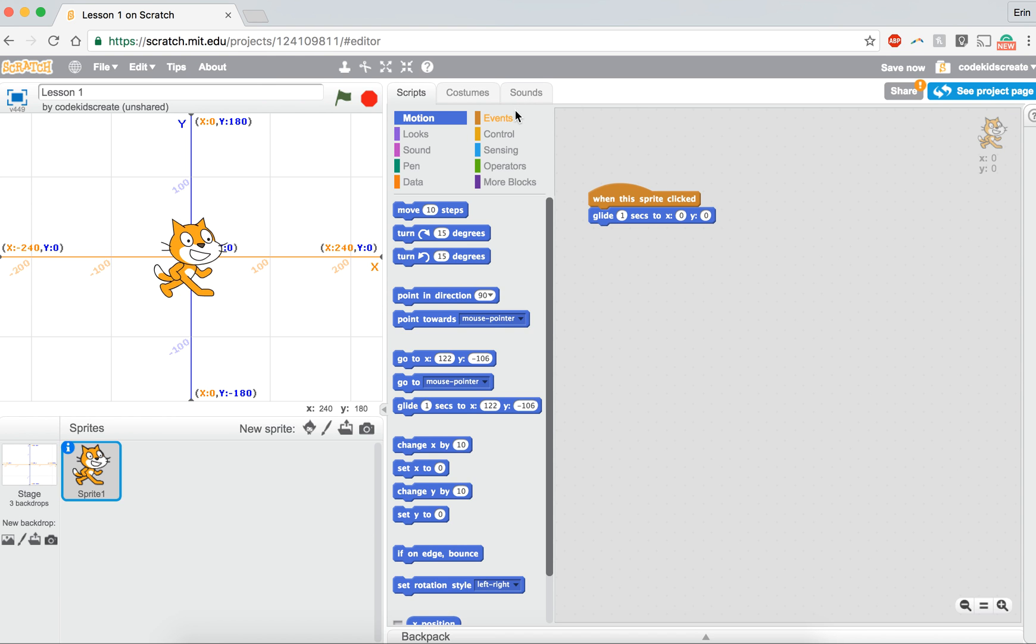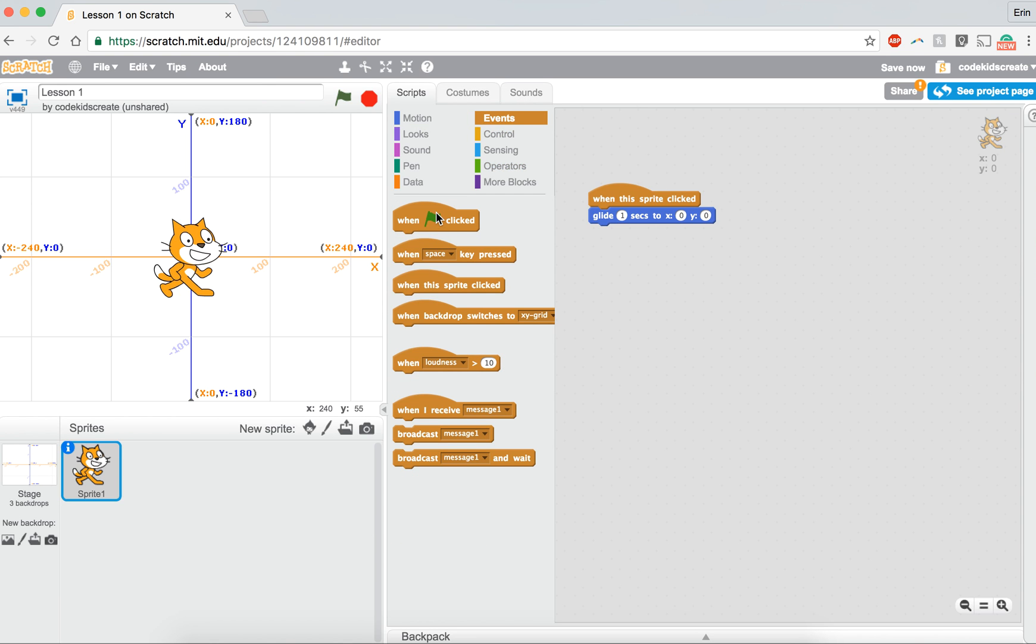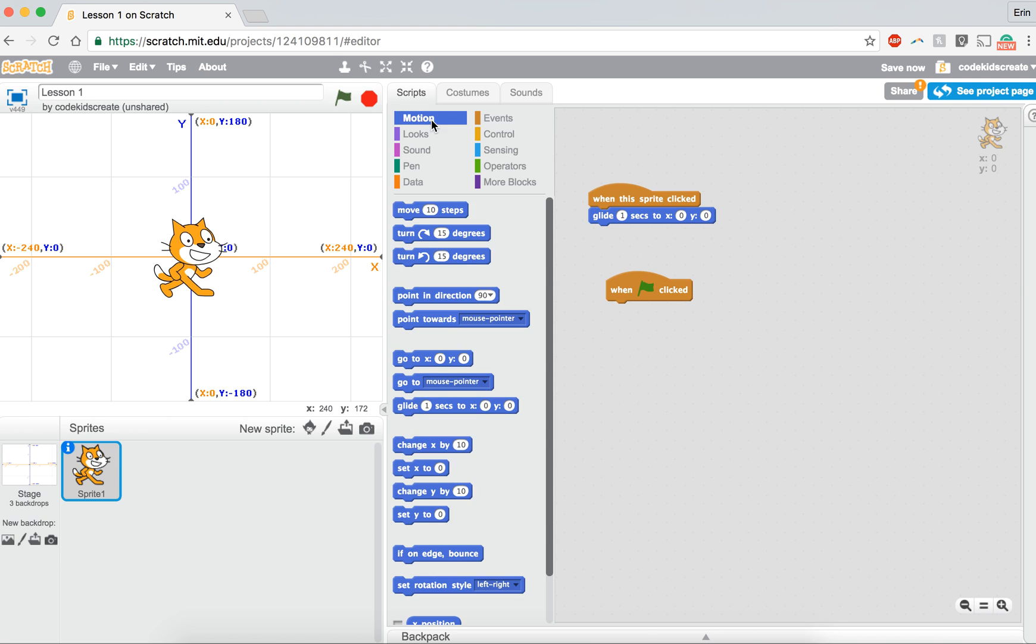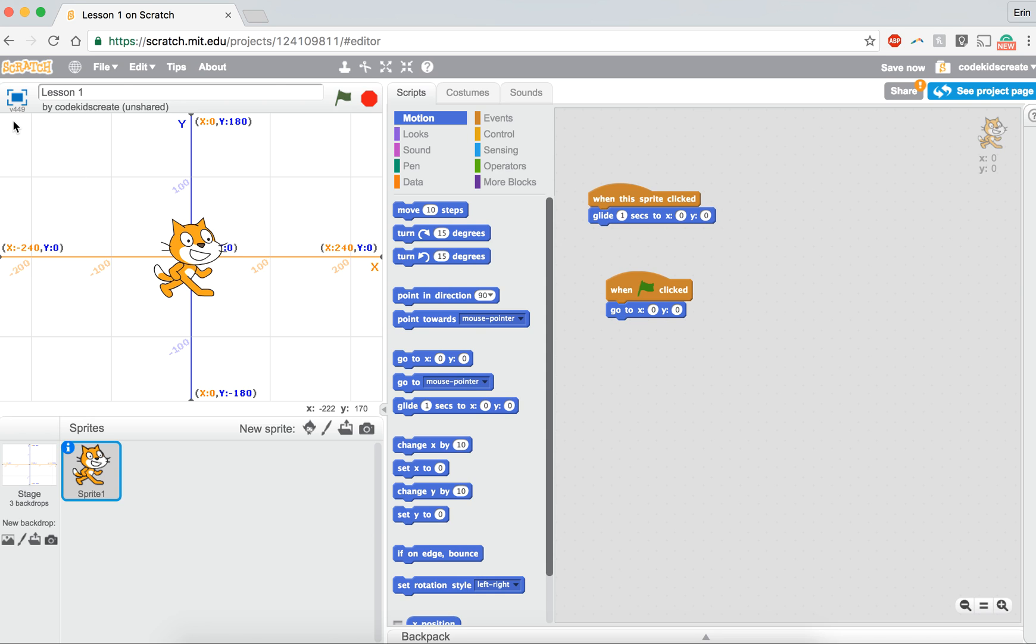So maybe we'll add another event and have when the green flag is clicked, I want my cat to go to a specific x and y spot. Now we don't want it to be zero, zero again, because that's where he's sitting right now. So why don't we start with him up in the upper left hand corner. Let's put him right here so his head doesn't get cut off, maybe around here. We'll say x is negative 179, which we're getting from over here.